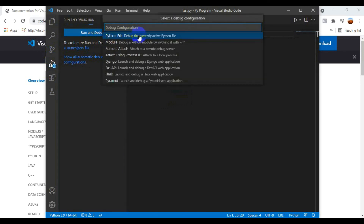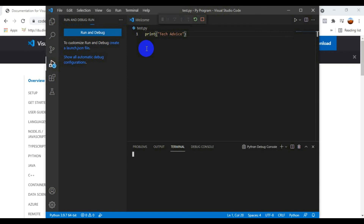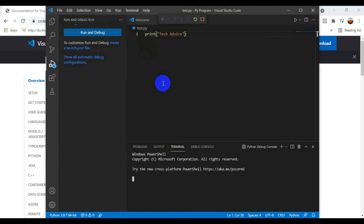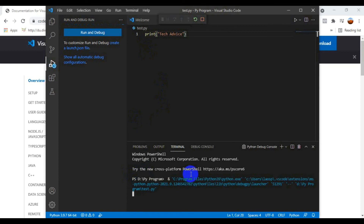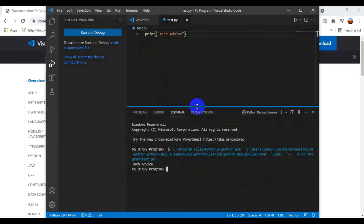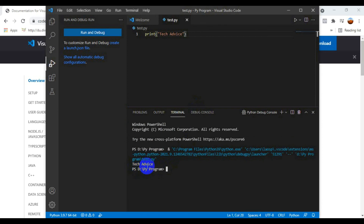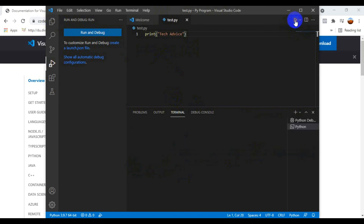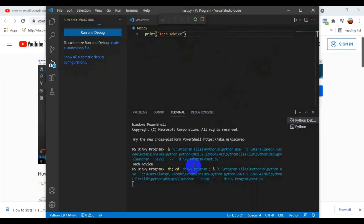I click Run and Debug to run the code. The first time you run it, it takes a second or two to initialize the path. You can see the path: D drive, Python Program folder, then my Python file. The second time you run it, it executes much more quickly. Running it again, it completes fast and shows the output correctly.